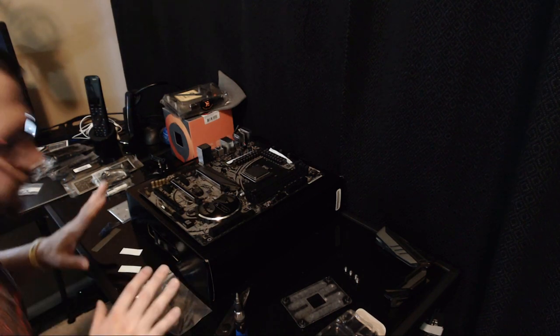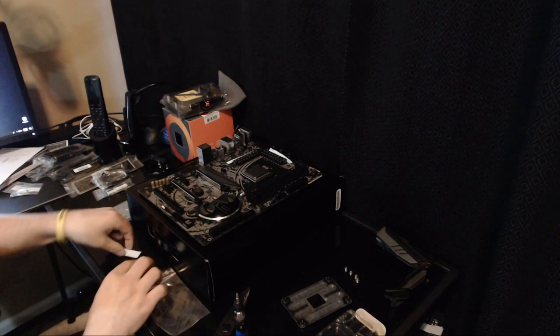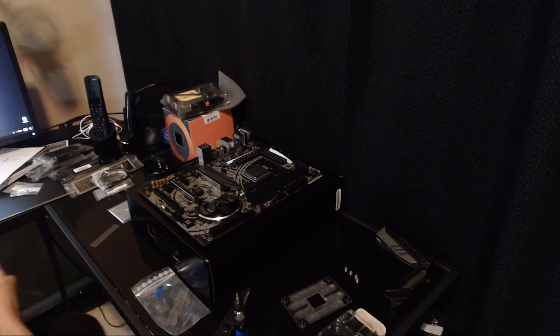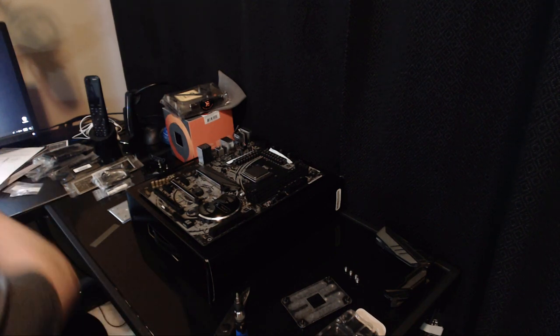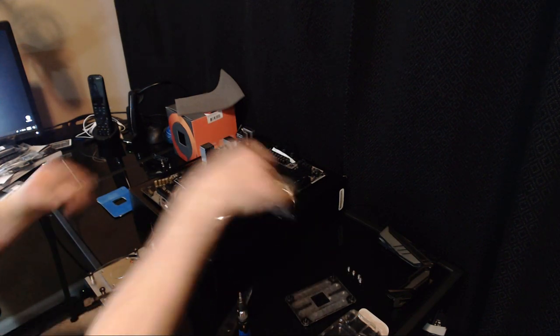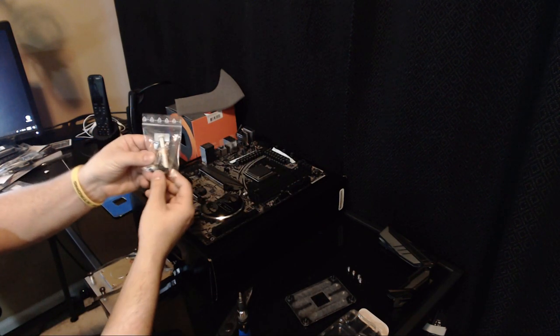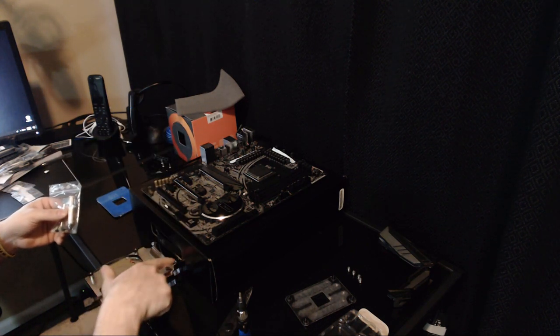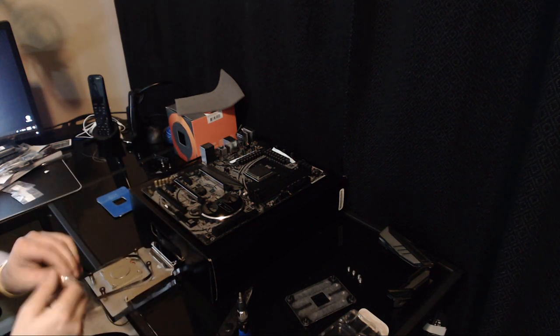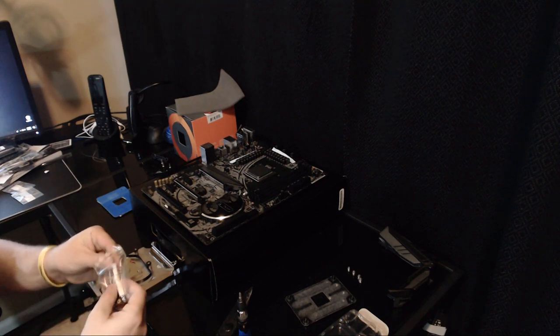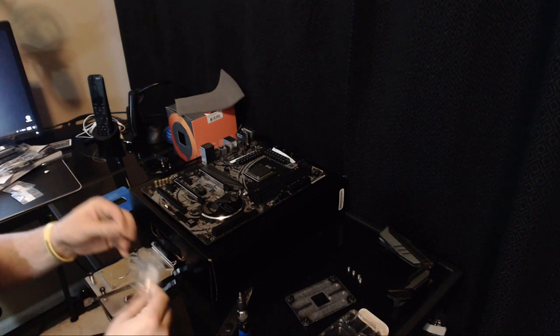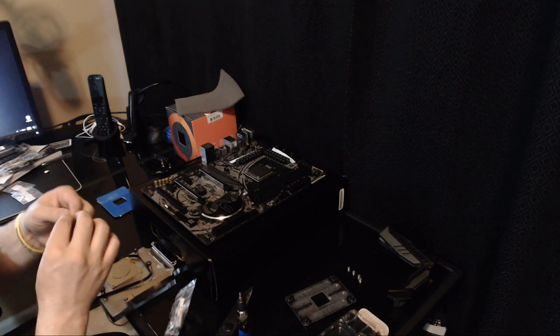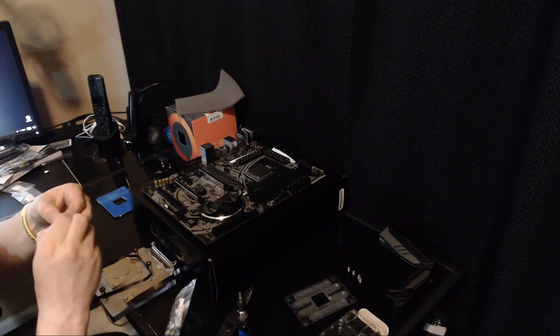So before we go any further, we're going to clean up the desk a little bit just so that we can get some of this stuff out of our way and it's not crowding our space. Now, included in this little baggie are a few self-adhesive washers. They're going to be installed over these standoffs so that they go between the motherboard and the metal so that it stops anything from being grounded. So we're going to install them now.